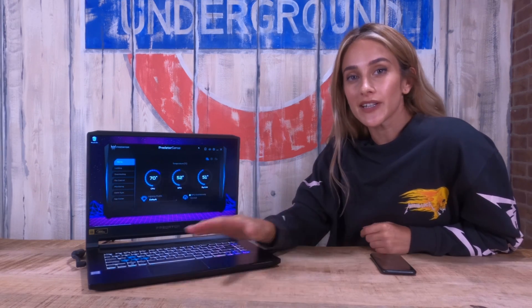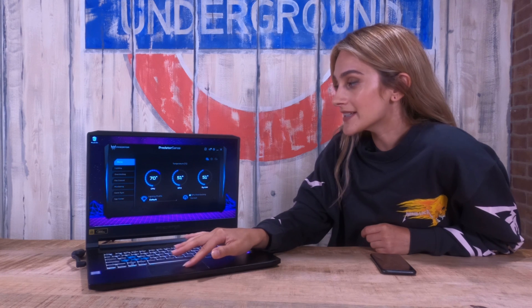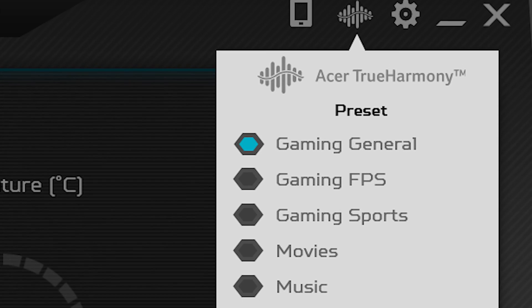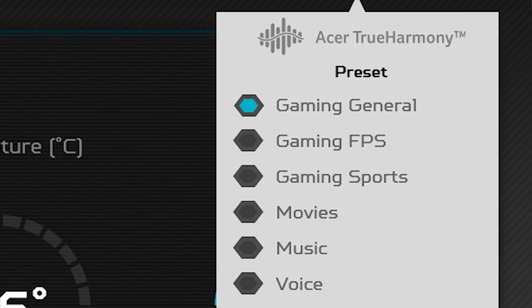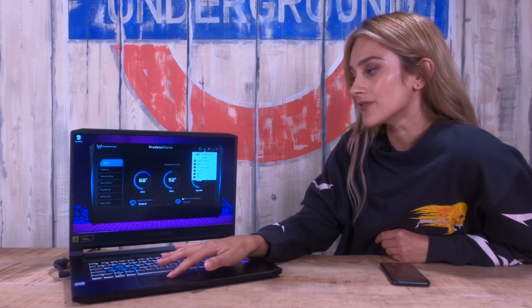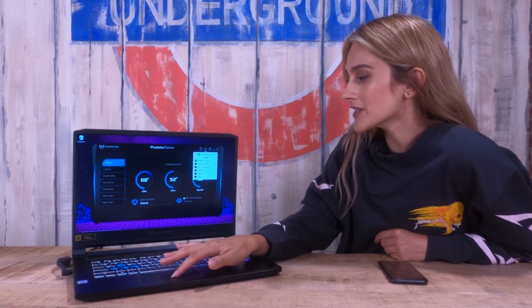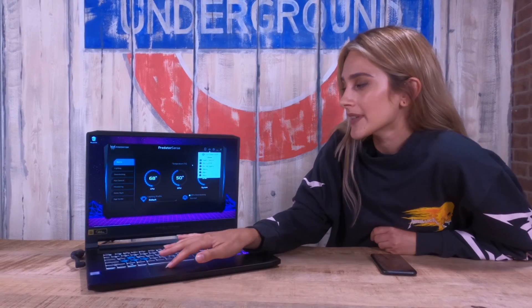The next icon you'll see in the top right corner is the waves icon, and this is the Acer True Harmony settings, where you can control the music profile for your device. I usually just keep it on 'game in general,' and sometimes I switch between movies and music as well, but 'game in general' is really the nicest for gaming I find, so I keep it at that.